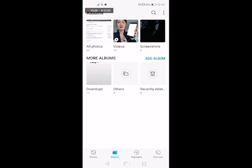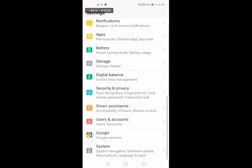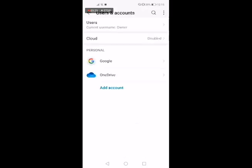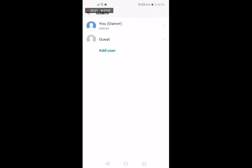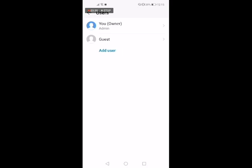Go into your main settings on your Android device and then look for where it says users and accounts. Tap into this. Now that we're in the users and accounts section, what you want to do is tap on the first option at the very top of the screen where it says users. In here you can see that I have got my main account which is the admin account, and I've also got a guest account.